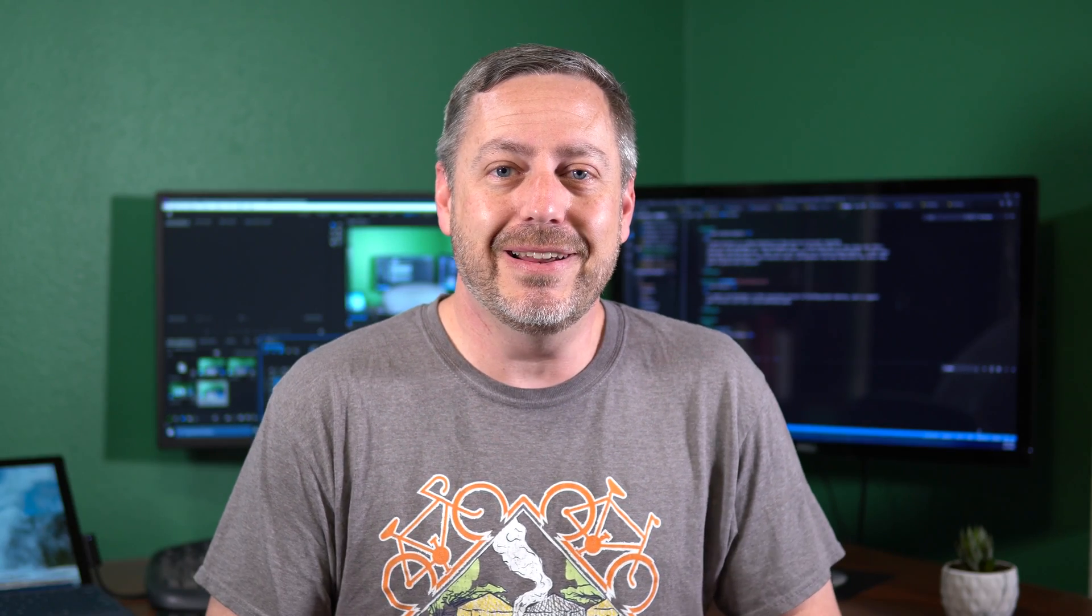I'll be using Gatsby in this video, but the solution we set up today applies to any statically generated site. If you want to follow along with today's demo, make sure that you have an account set up with AWS that has permissions to create resources. Make sure you install the Gatsby framework. So let's get started.